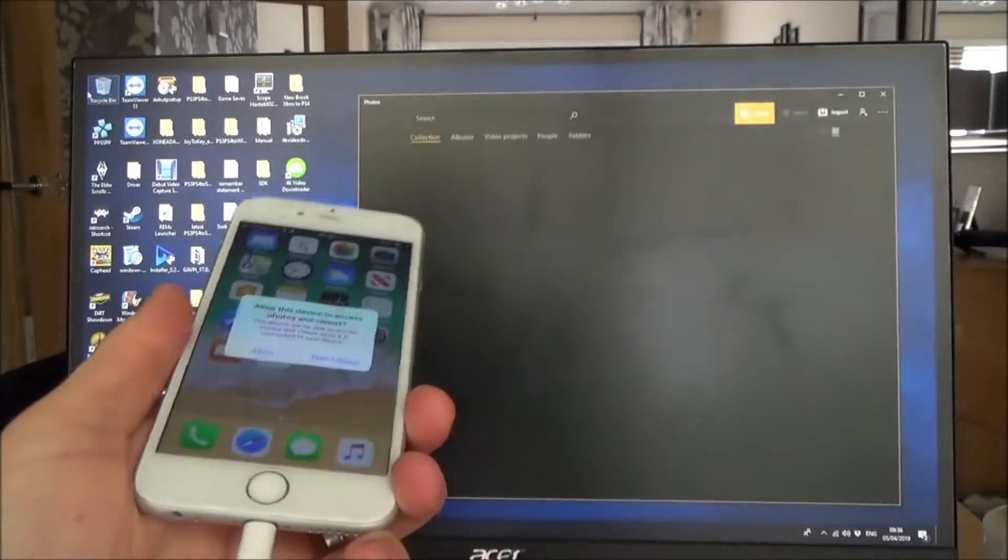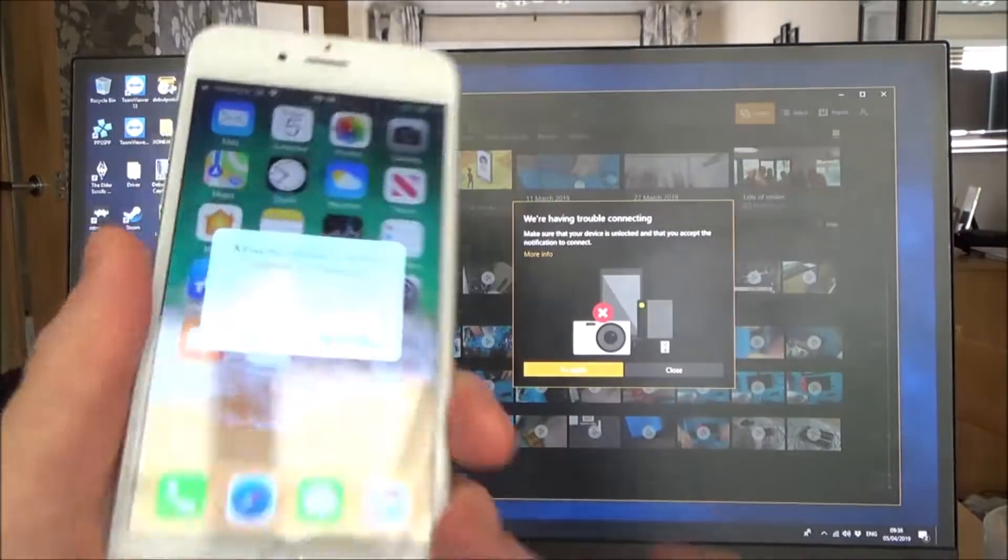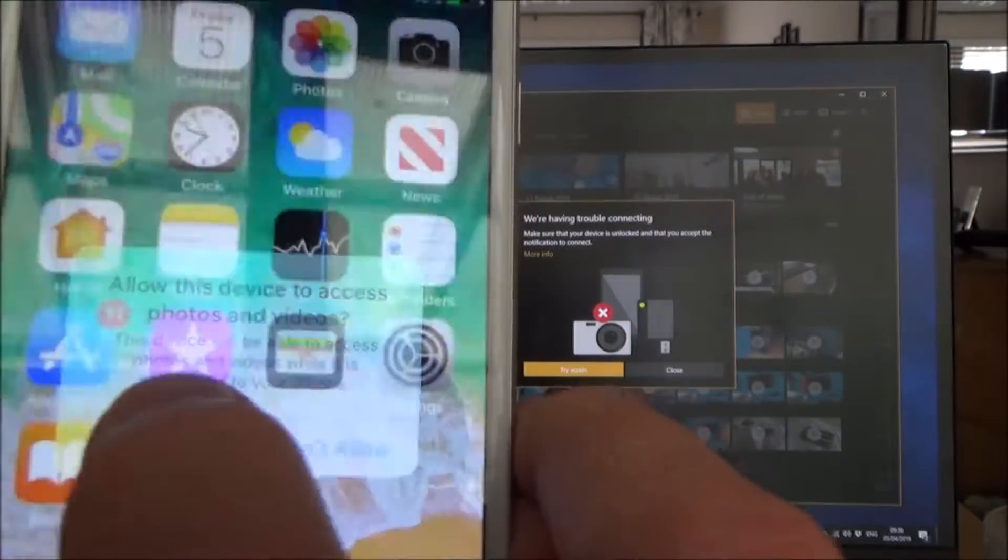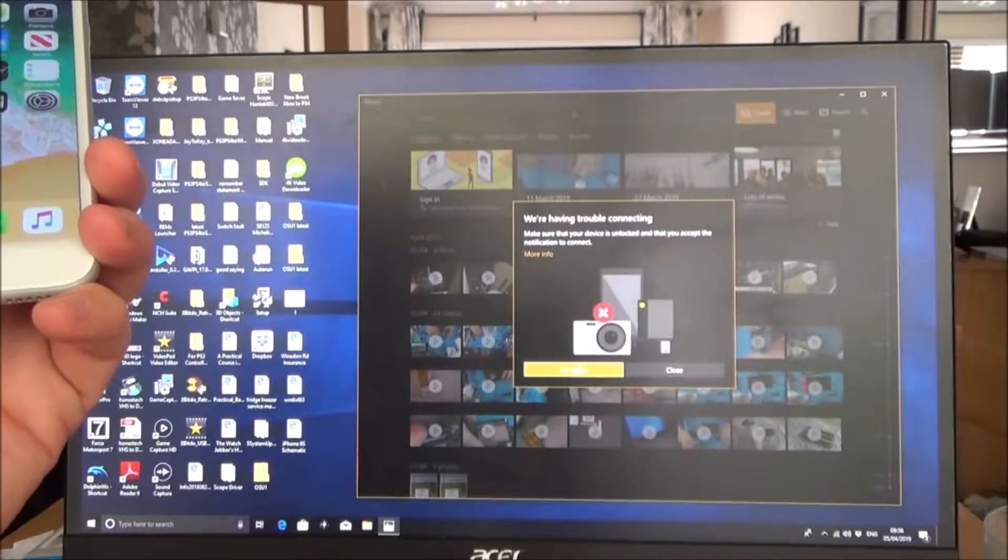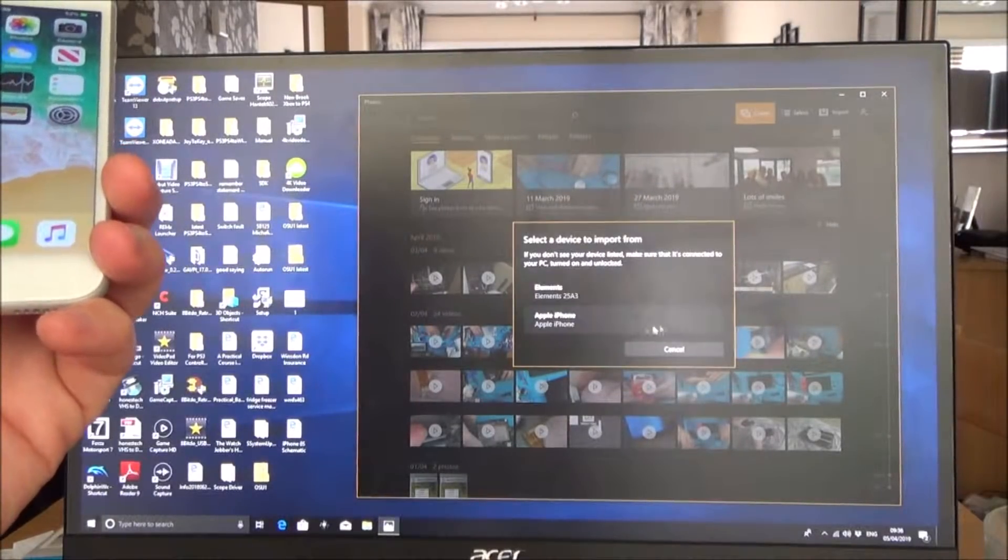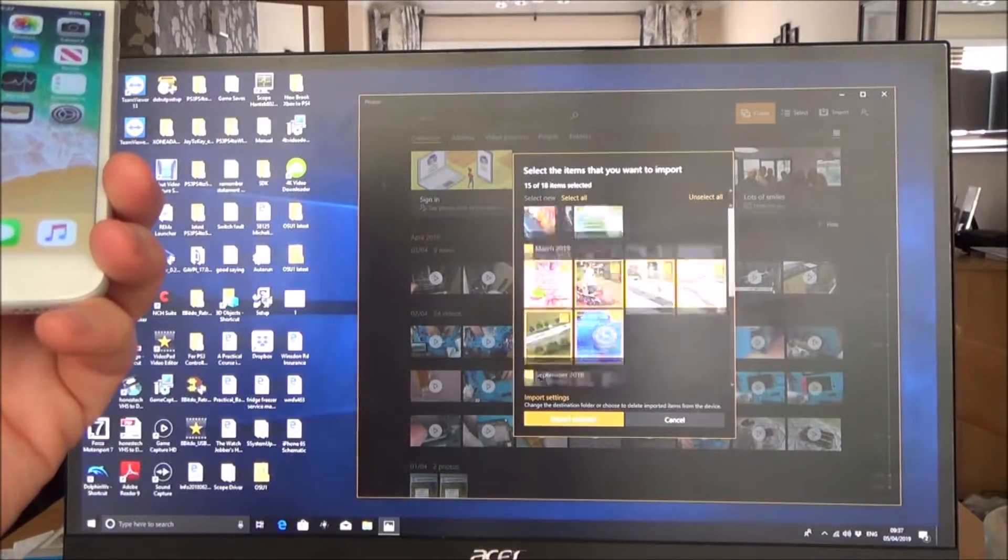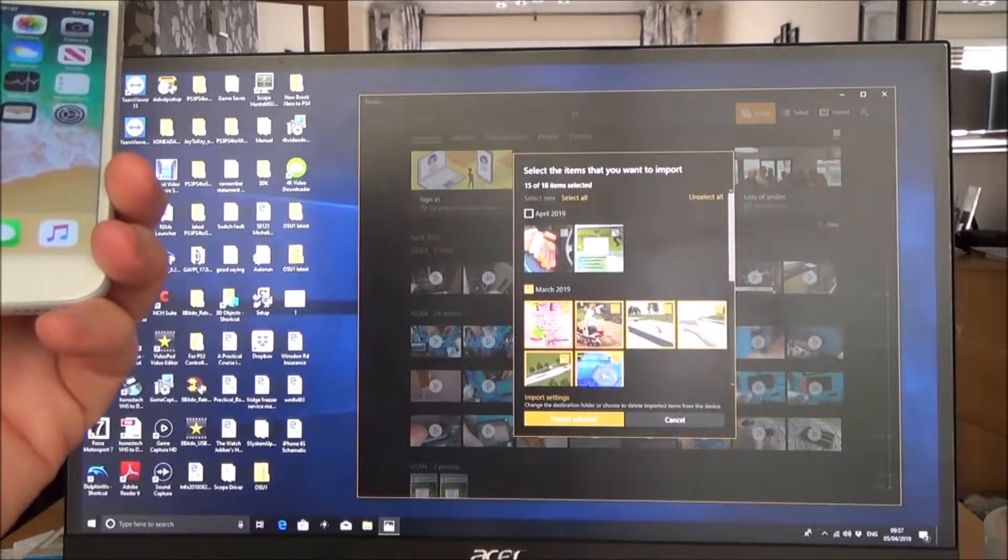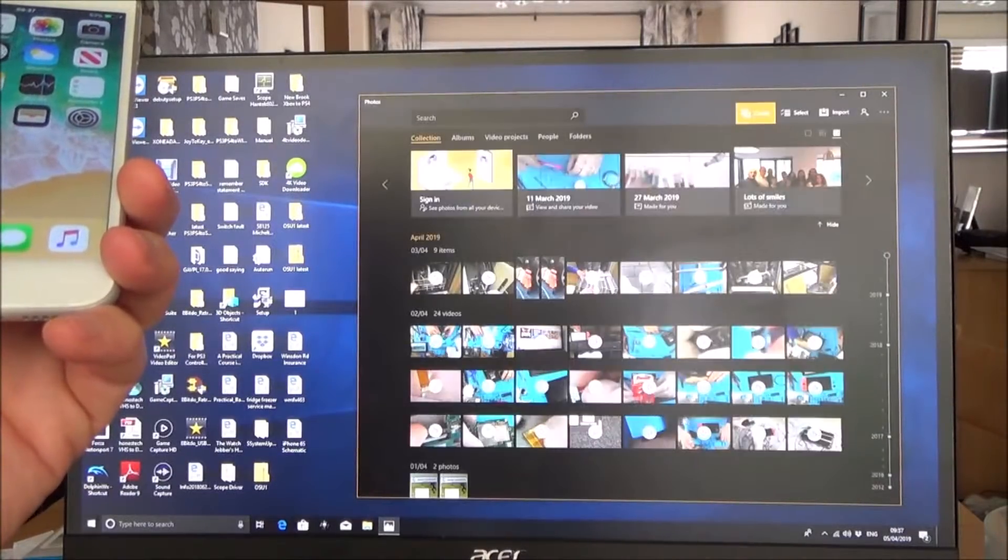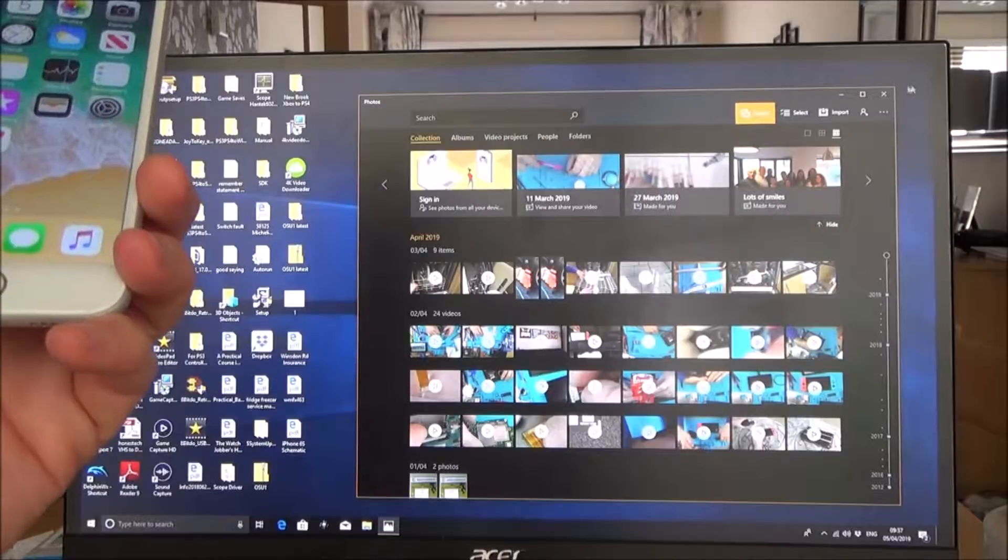So when I plug it in via USB I'm only getting the option to download three, four, five, it just varies. So if you have a look here I'm going to press allow and then when I go on here and try again it's only going to come up with a handful of photos. There you go, and I've got much more than that actually on here.